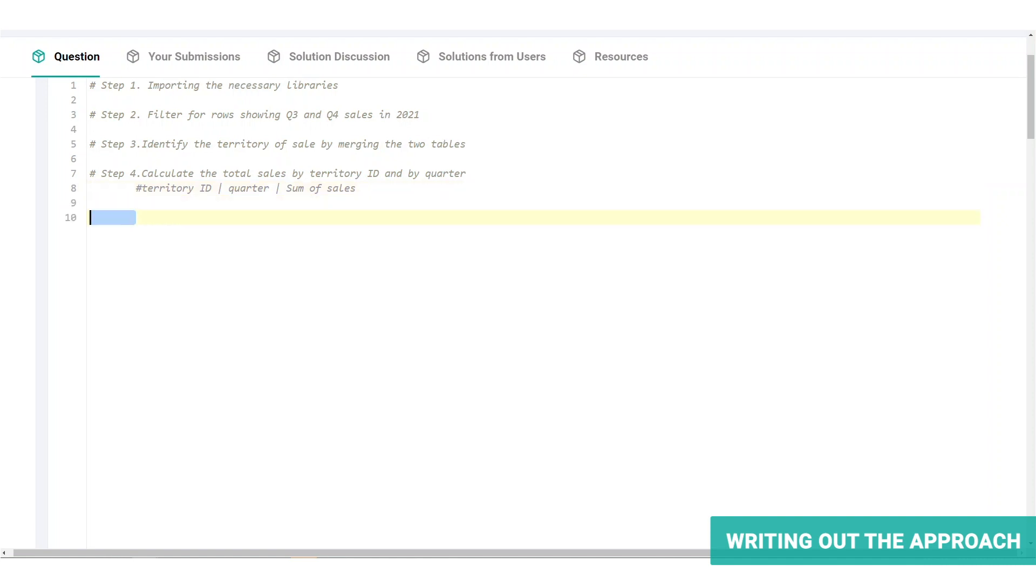To make these operations easier, we need to have a table in the form of territory Q3 sales and Q4 sales, which allows us to quickly calculate the ratio of Q3 and Q4 sales columns. To transform our data into the structure, we will merge the dataset onto itself.